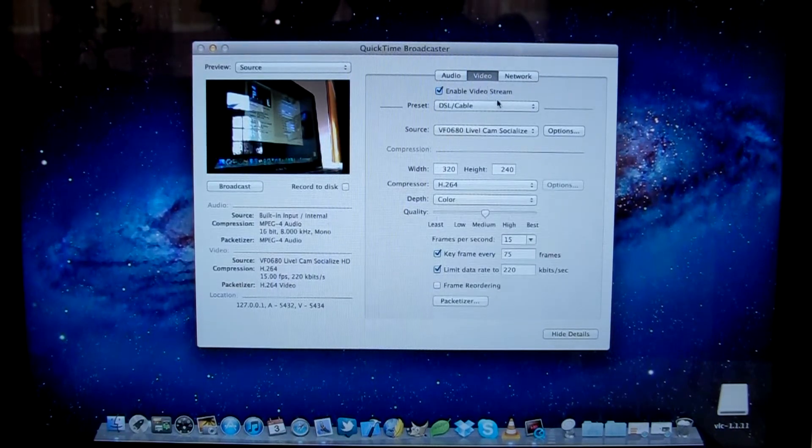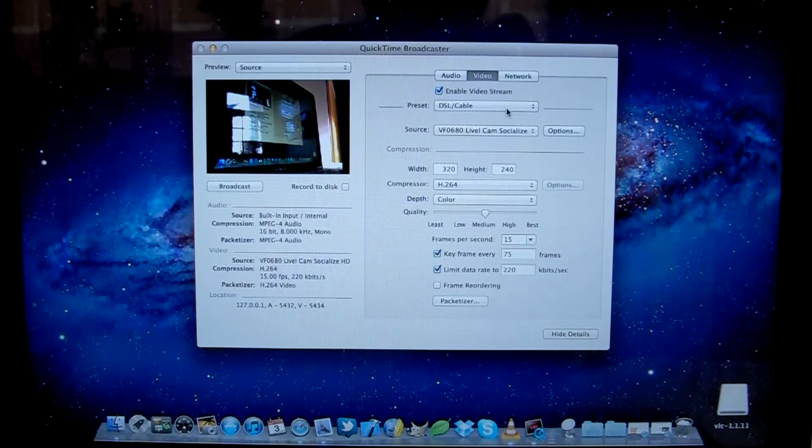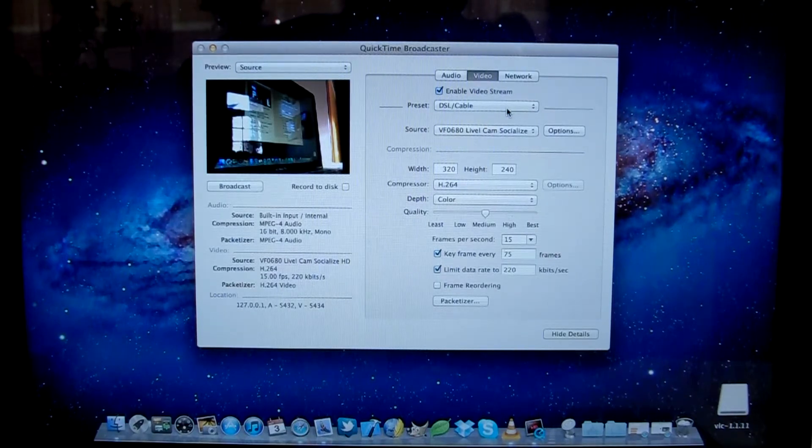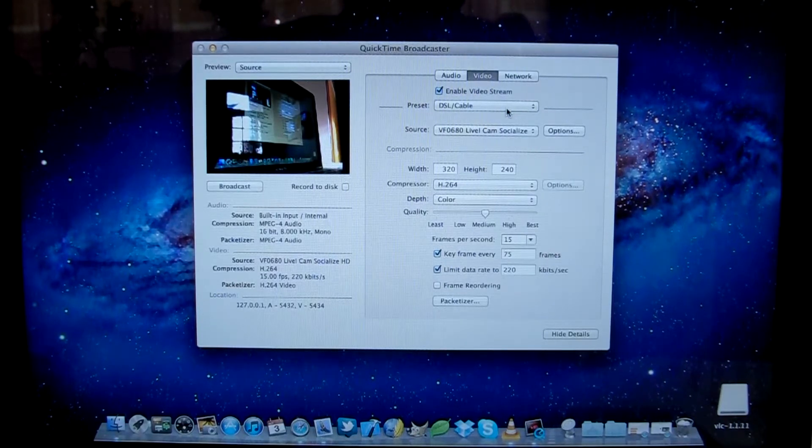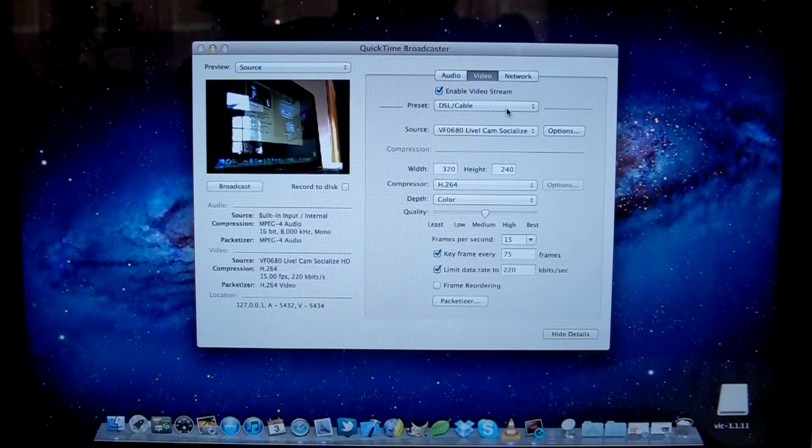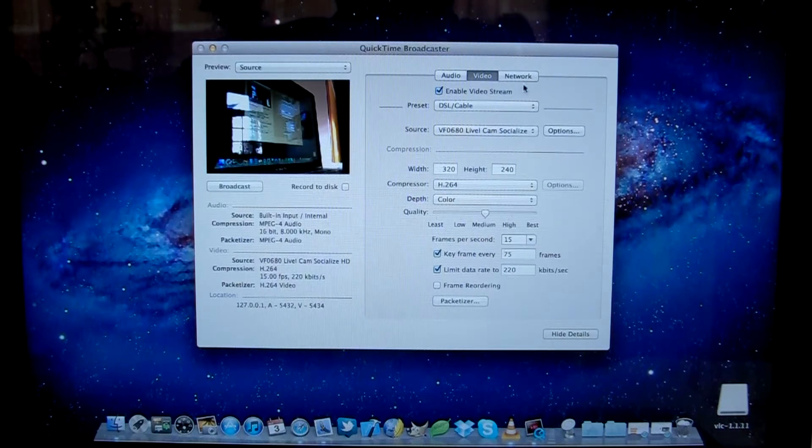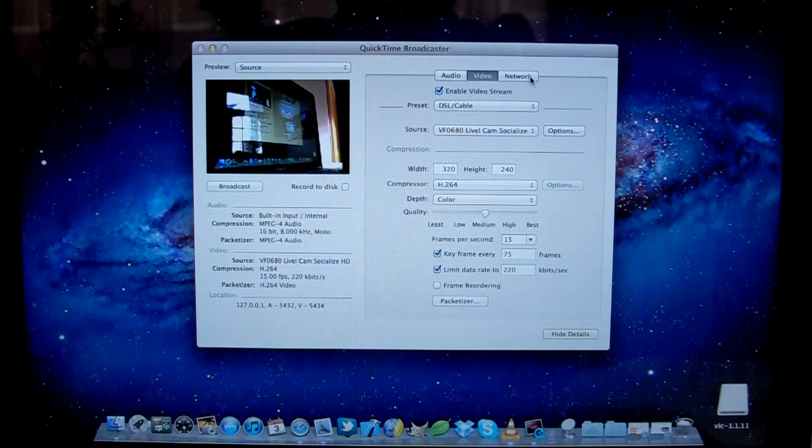Video settings, you see preset DSL cable. Leave them as they are. You can play around with them later to try and get a better quality video through. The important settings are...